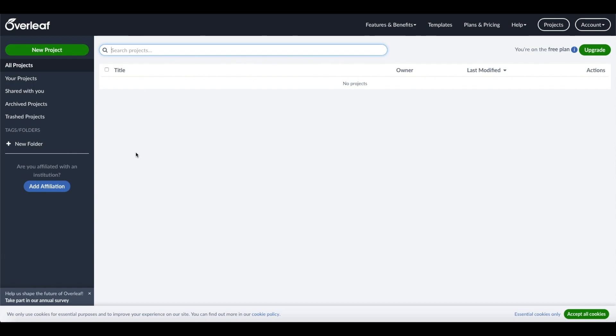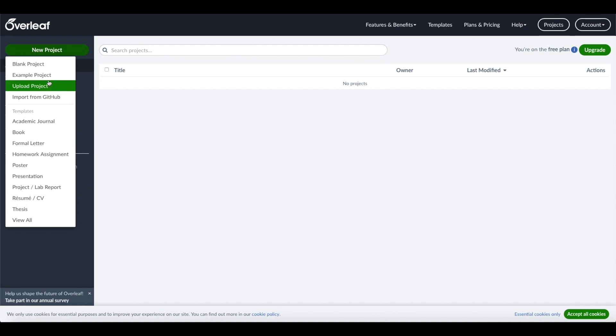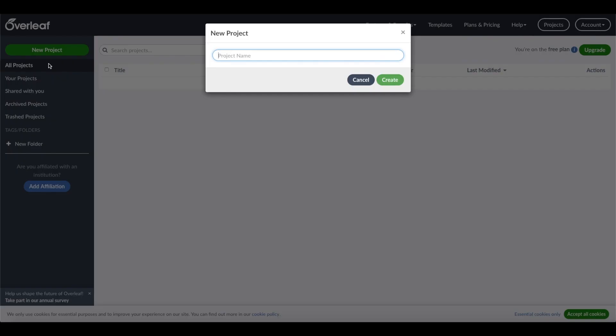Now I'm logged into Overleaf, and as you can see here, we can start a new project. Here we get several different options. We can use a blank project, or we can also use some predefined example projects. But for now, we'll use a blank project to understand how LaTeX is working.